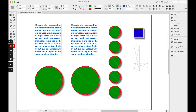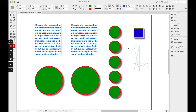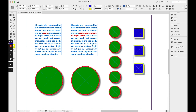Any settings in the eyedropper tool will be applied. For example, if you have Transform Options turned on, the plugin will pick up and apply these as well. Easy.